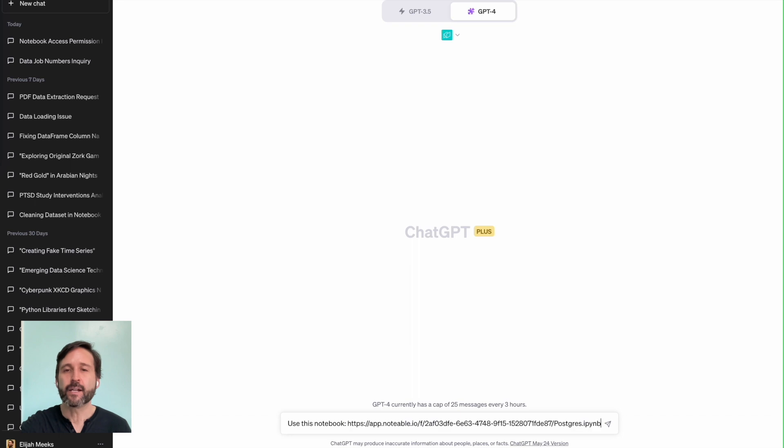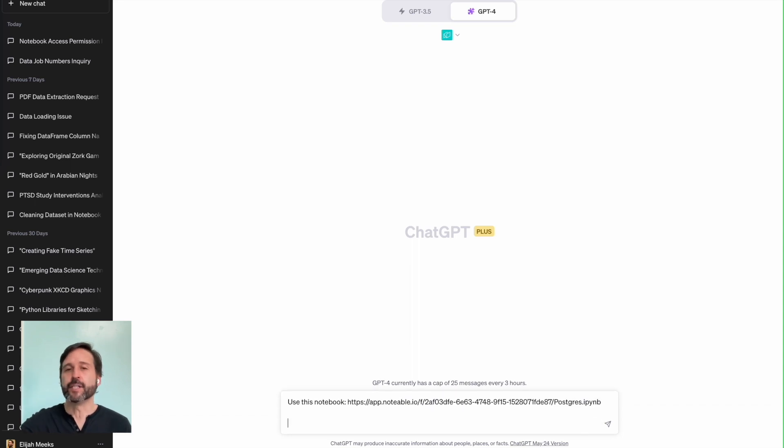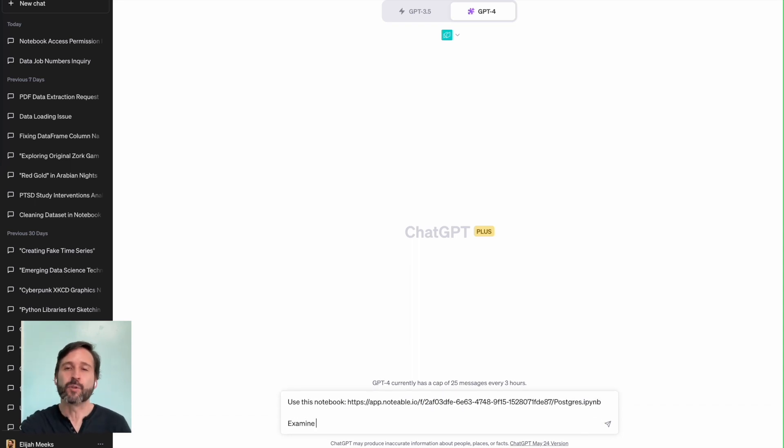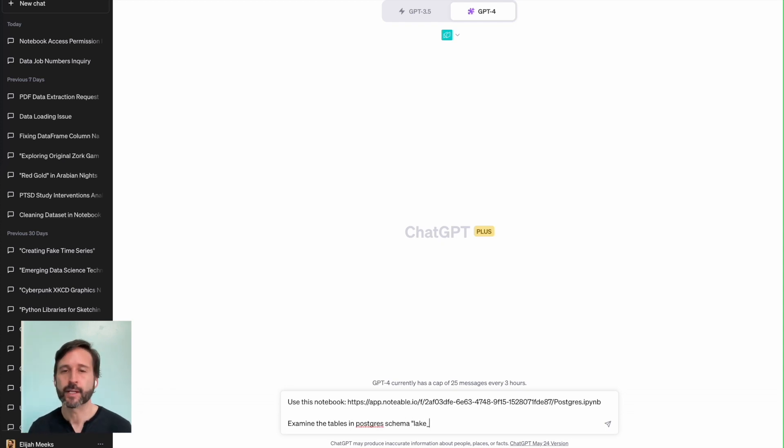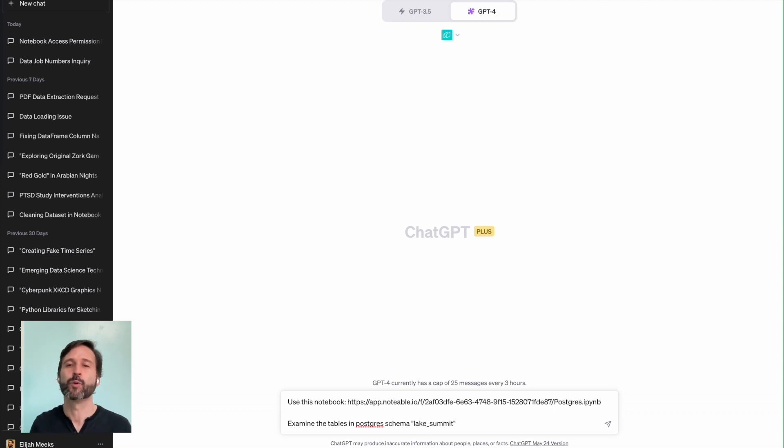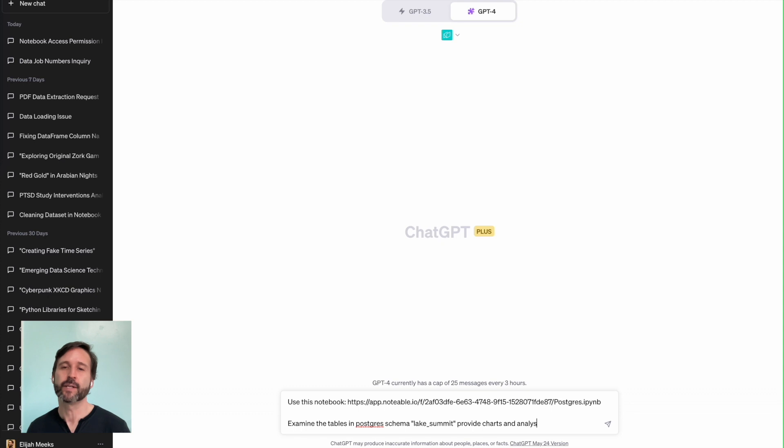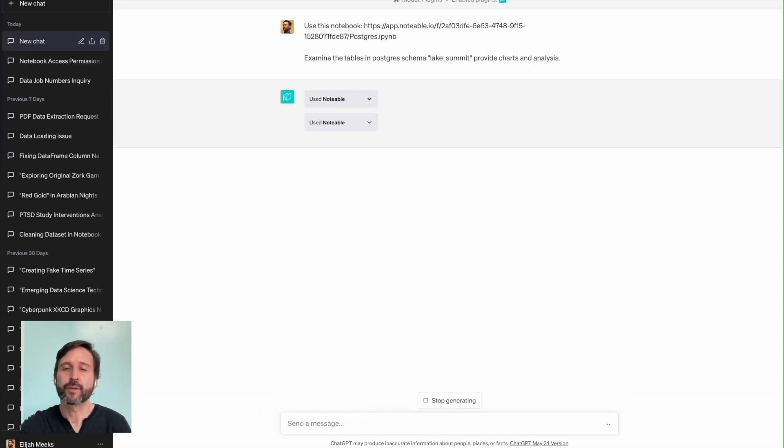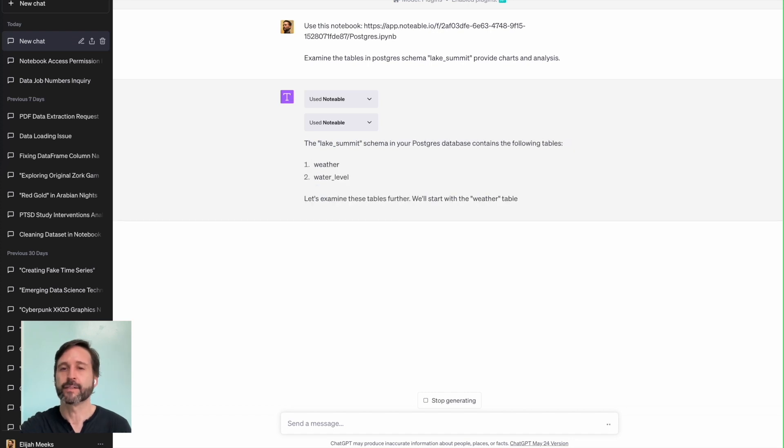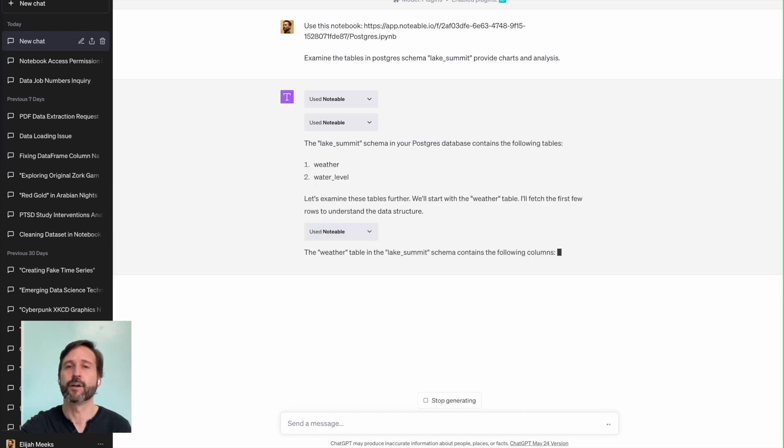And tell it again, I want to use this notebook. And I tell it, I want to look at the table in a particular database in this schema. So I don't have to tell it the particular database or the particular tables. I could just let it look at the schema and work with it interactively. But in this case, I know which database I want to look at, lake underscore summit. And I want it to tell me about the tables that are in that database, and then go through and do analysis and charts on that.